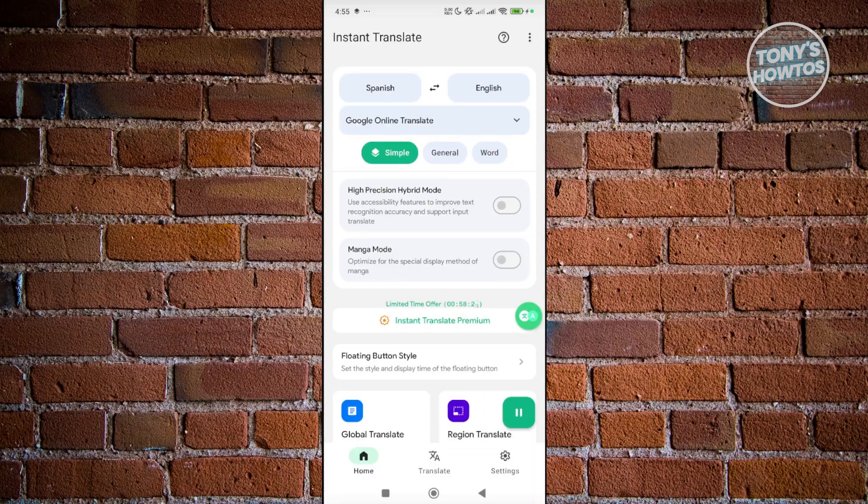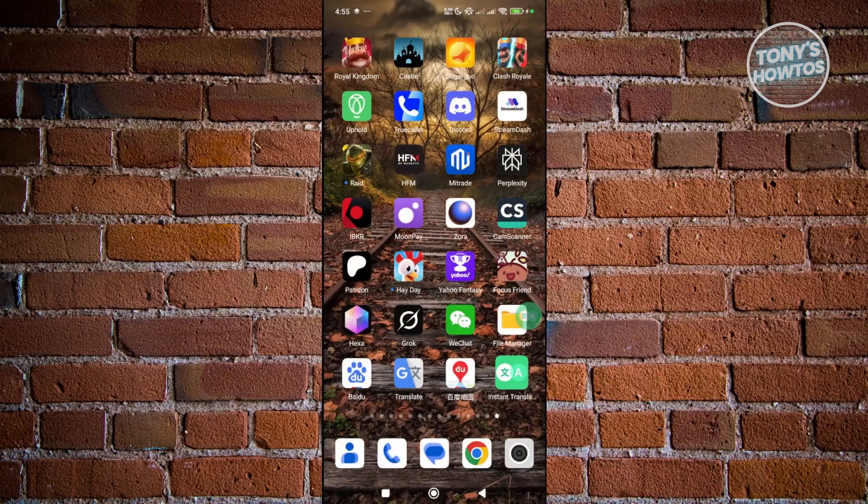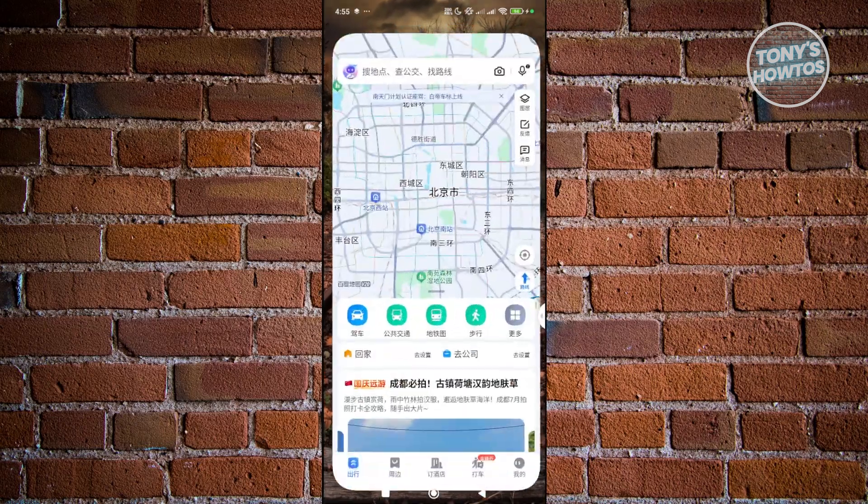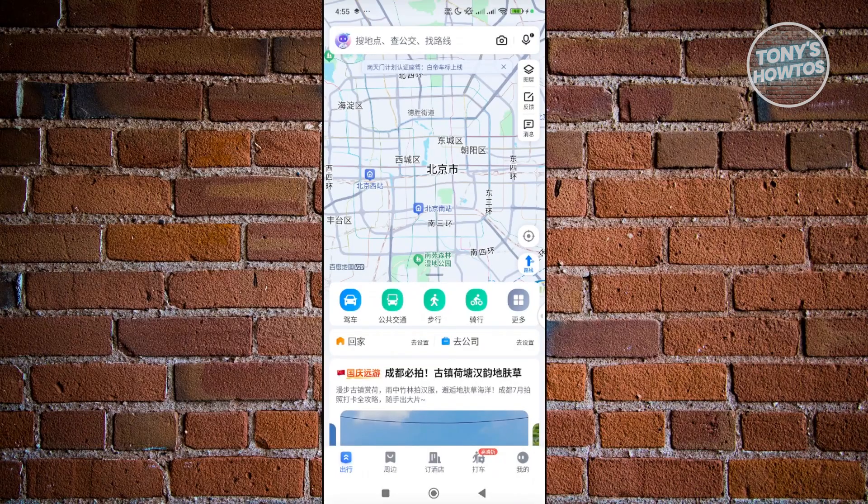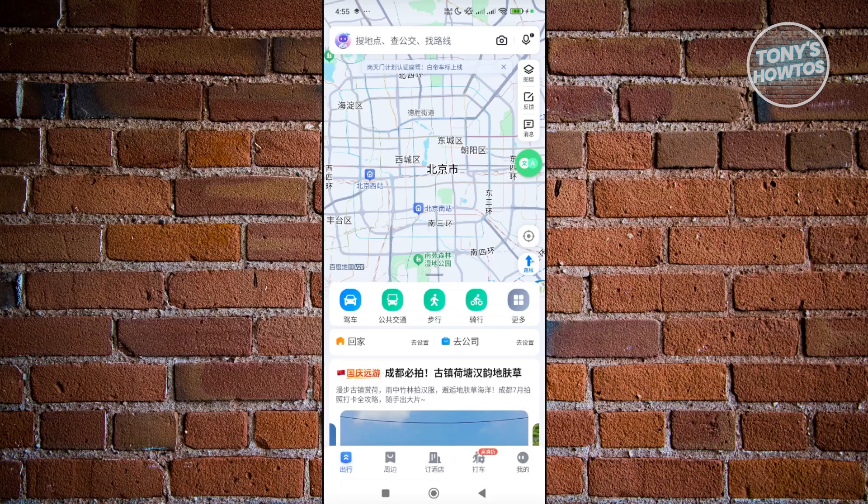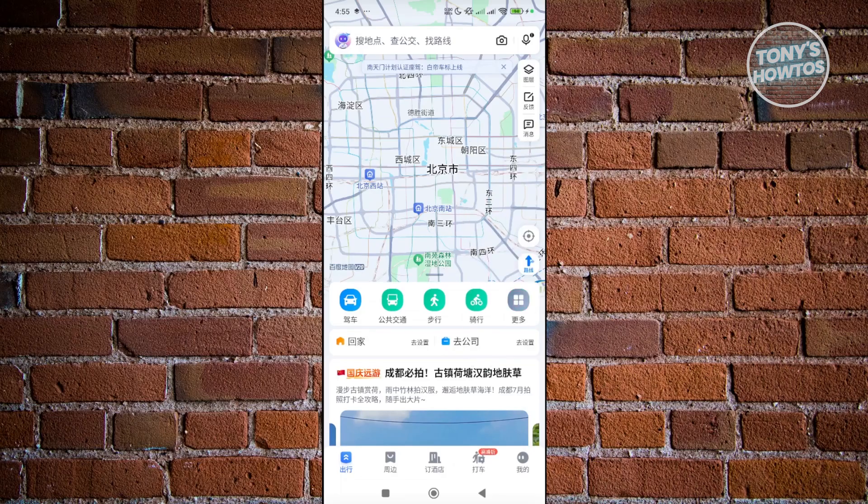Let's exit the app. Now you want to open up Baidu Maps. You want to click on the right side. From the right side, you need to swipe to the left so the icon appears on your screen. From here, you want to choose the global translate option.